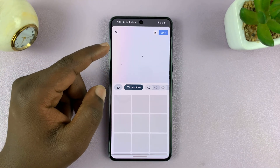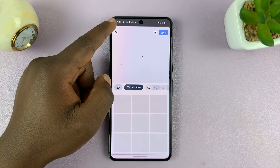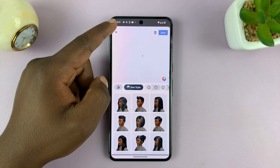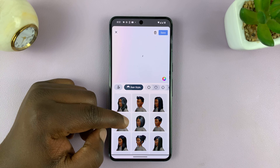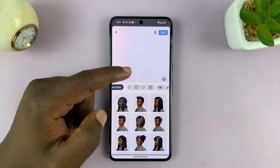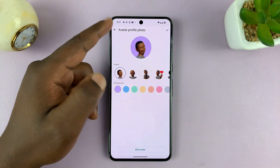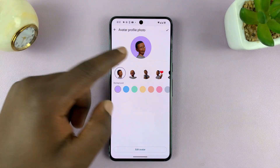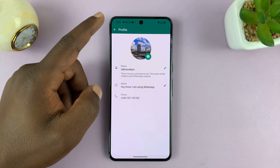You can create an avatar using your camera. At any time you can edit the hairstyle, beards, skin tone, color — all that stuff — and use an avatar as your profile picture.